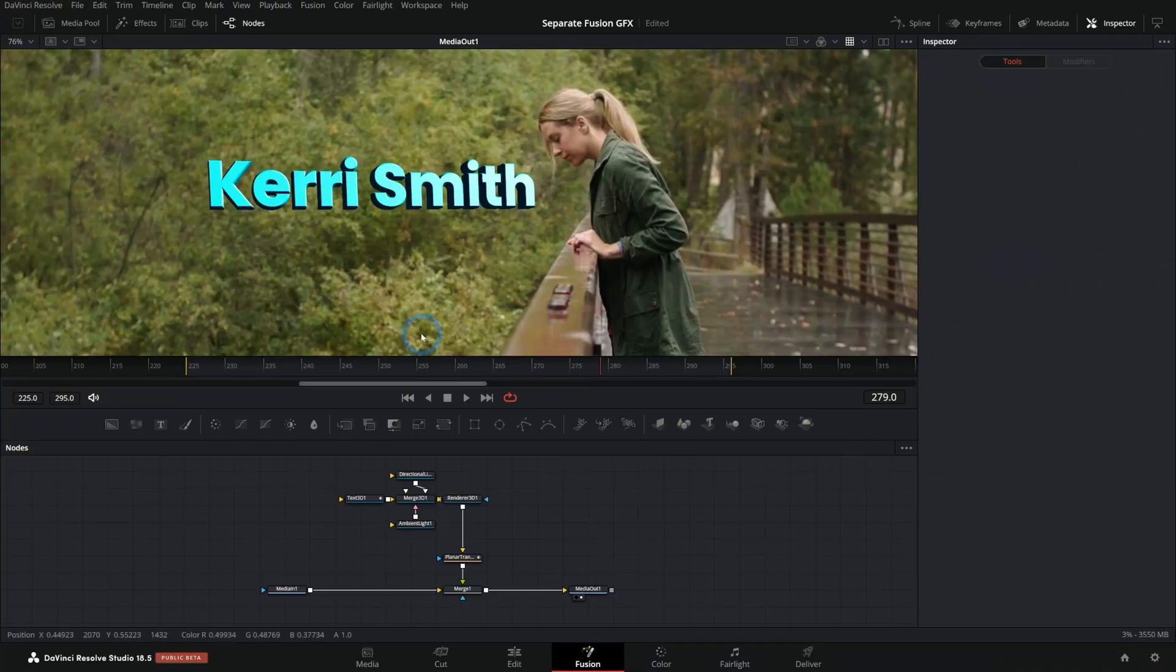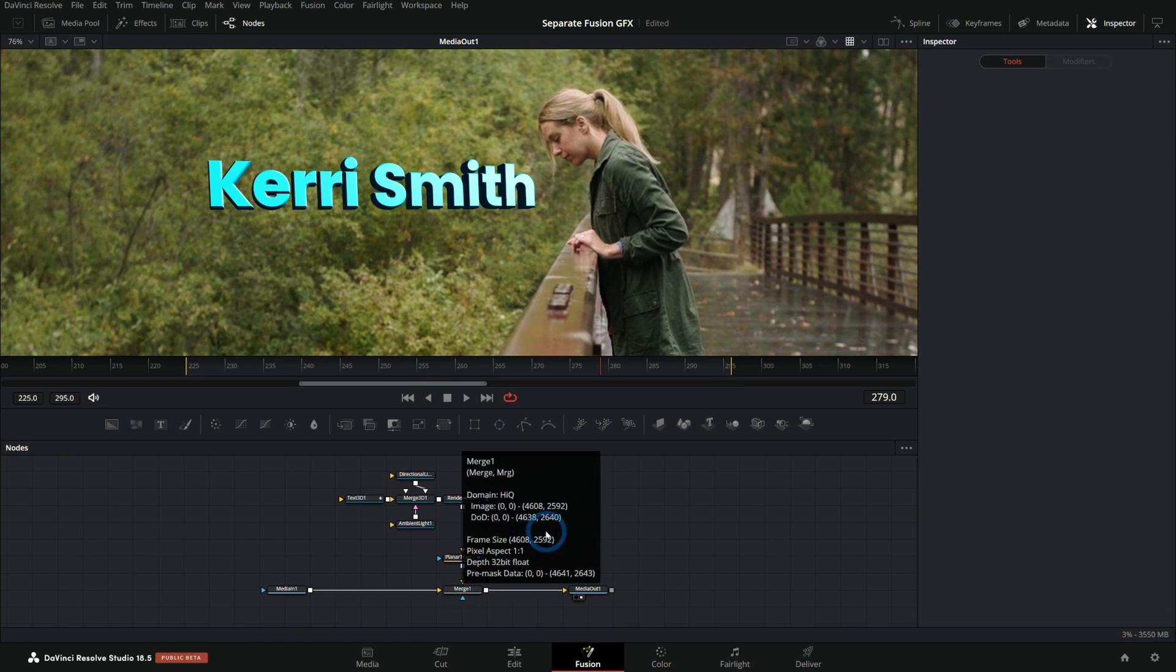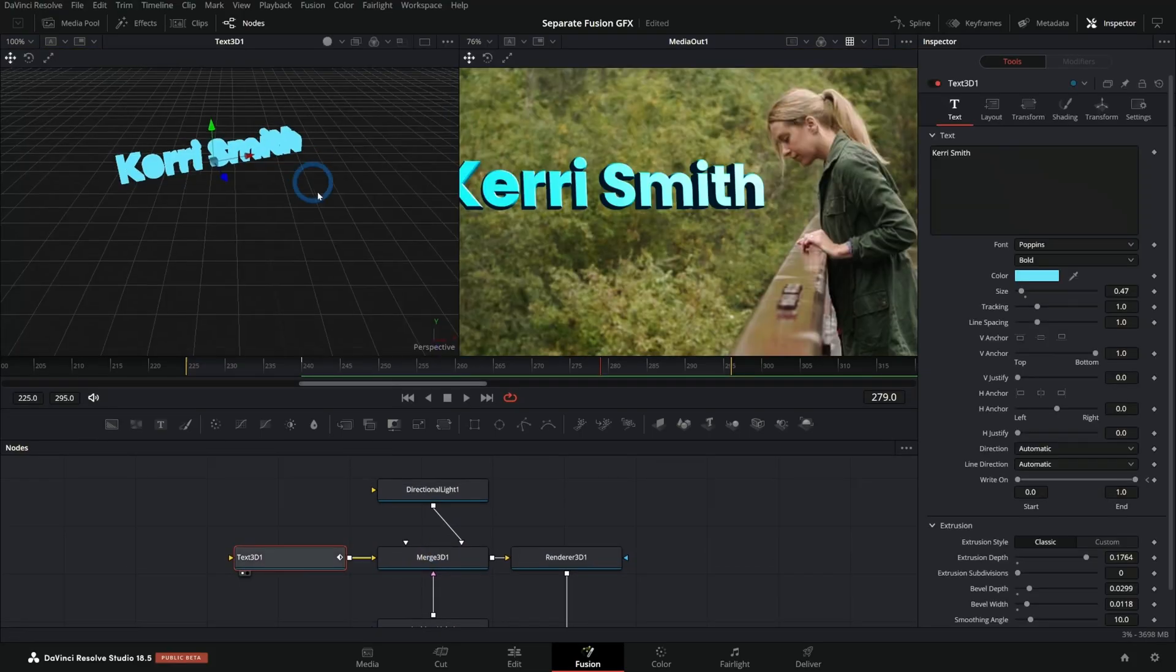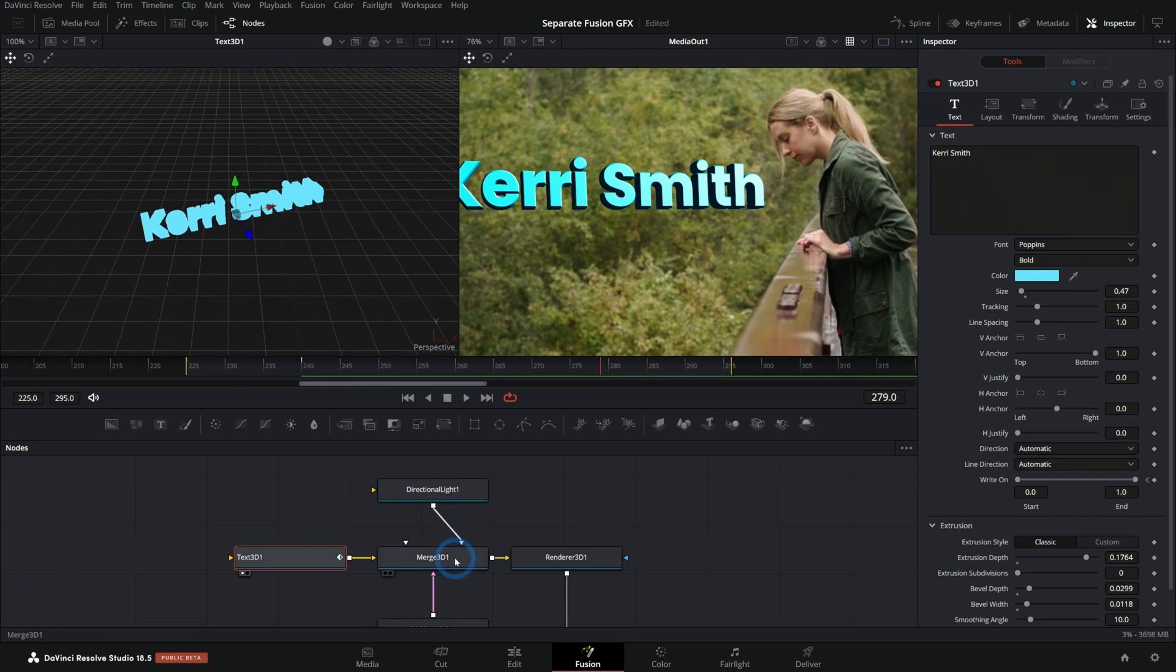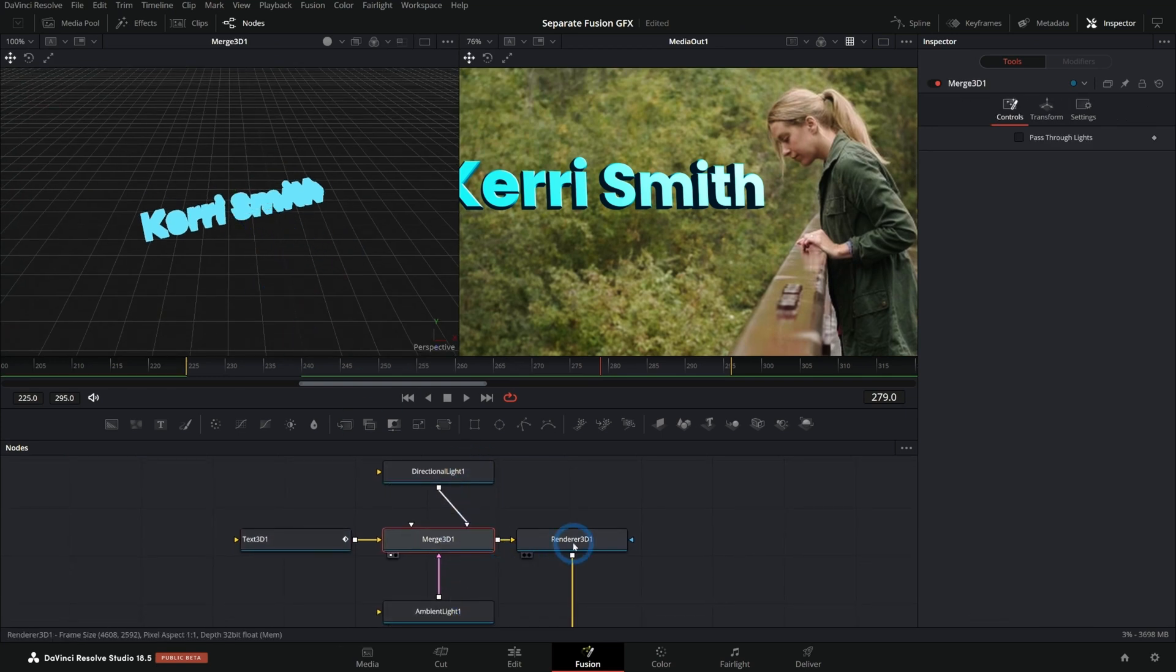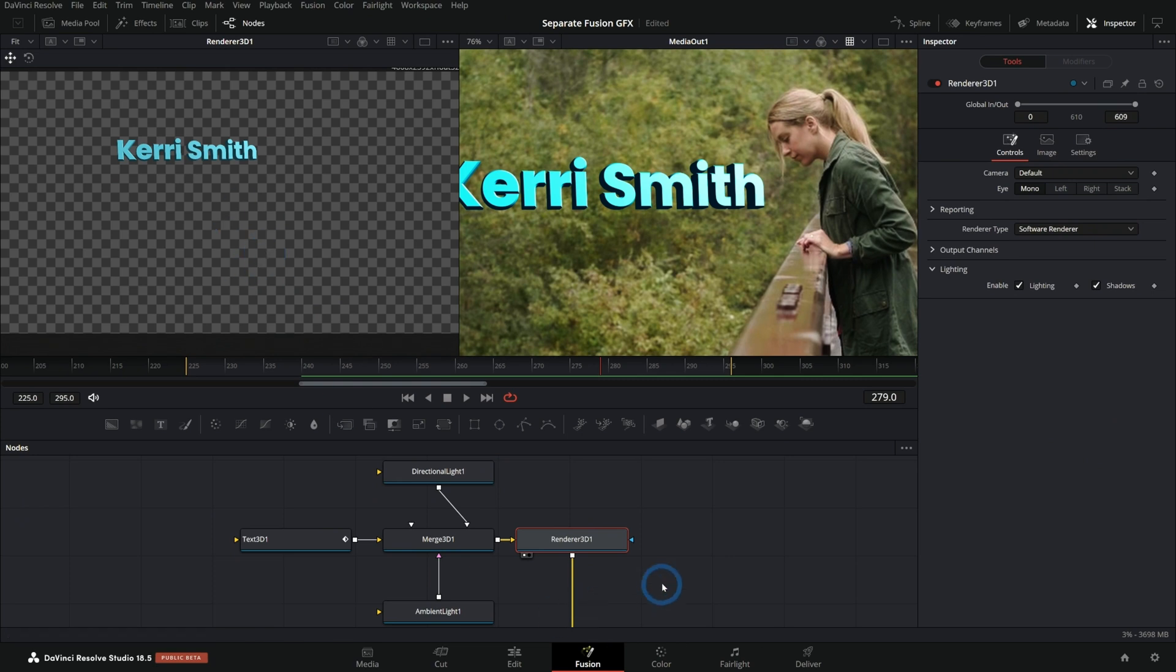Here we have our composition and this can be absolutely anything that you want to overlay over your actual footage. If you want to learn exactly how to do this, let me know in the comments and I'll make a video on specifically how to make this. But as an overview, we have some 3D text that we're putting into a merge 3D with a couple of lights and we're putting that into a renderer 3D.